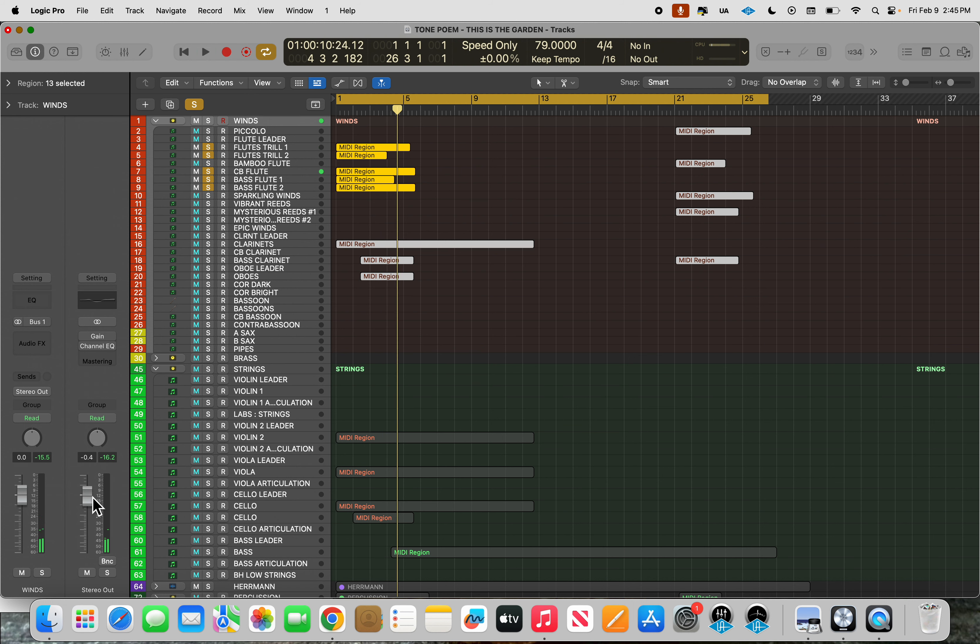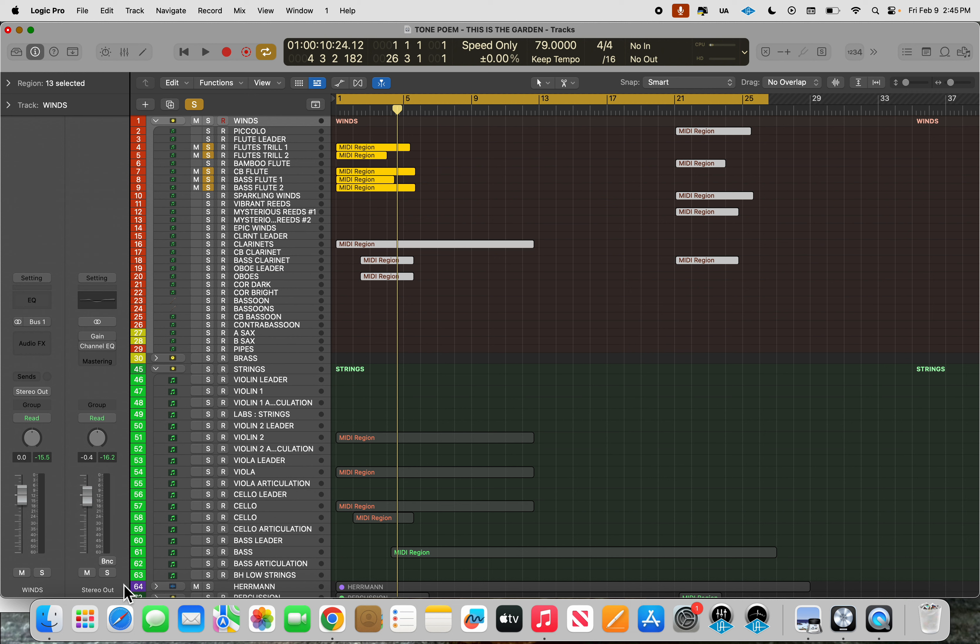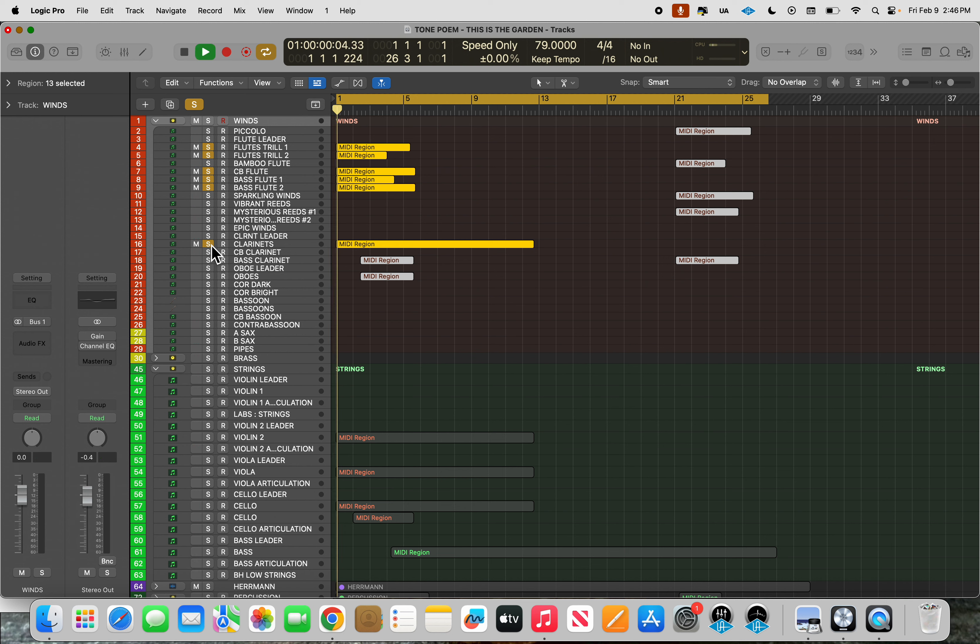These software instruments are all from Spitfire Audio's BBC Symphony Pro Edition. It gives you a lot of options.